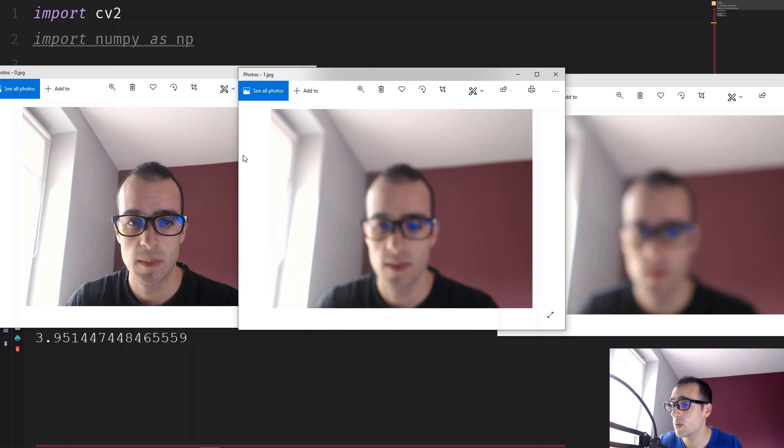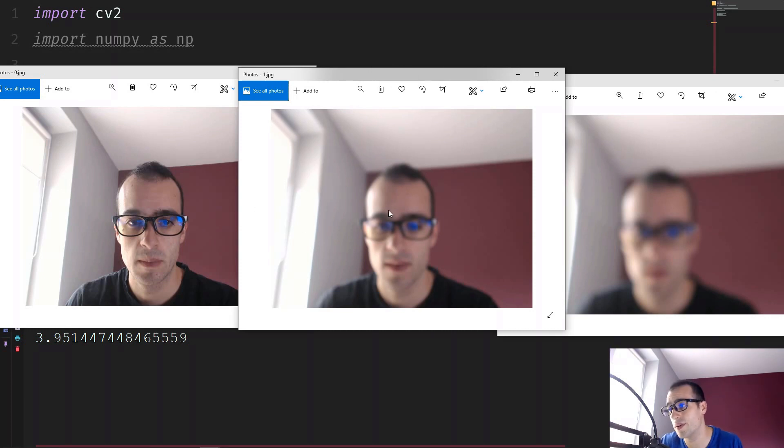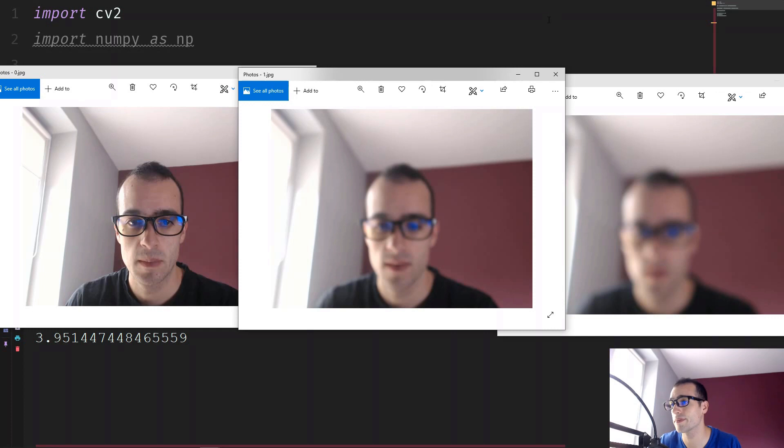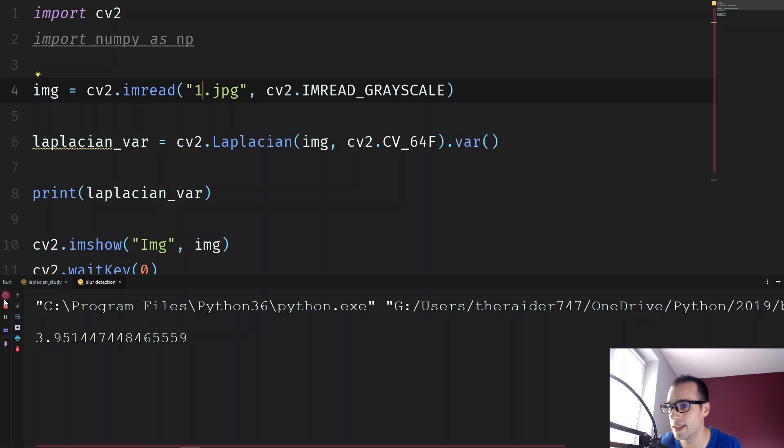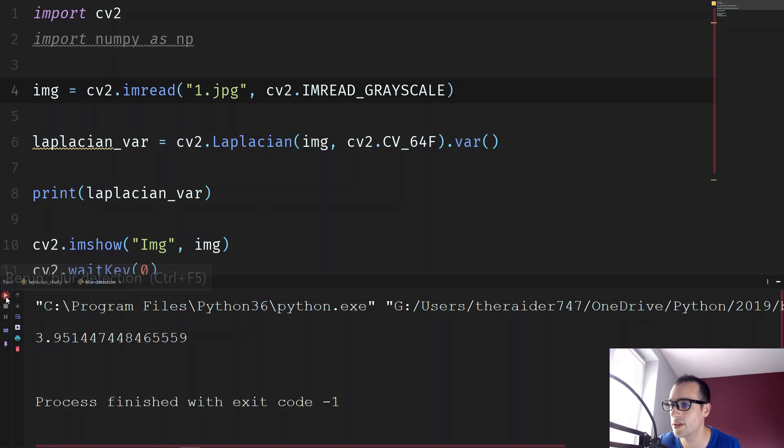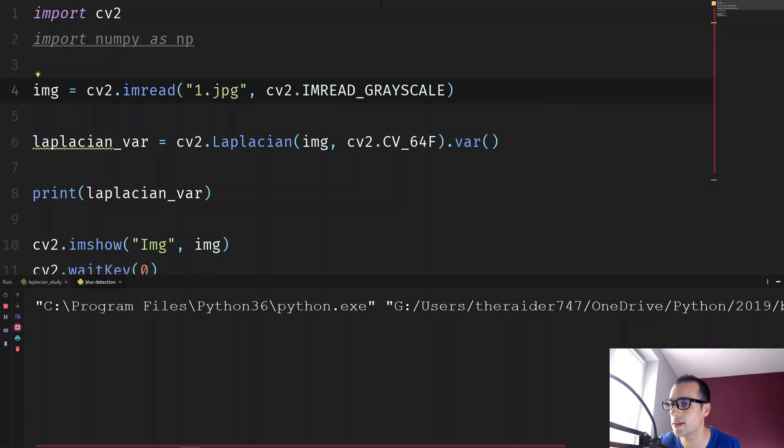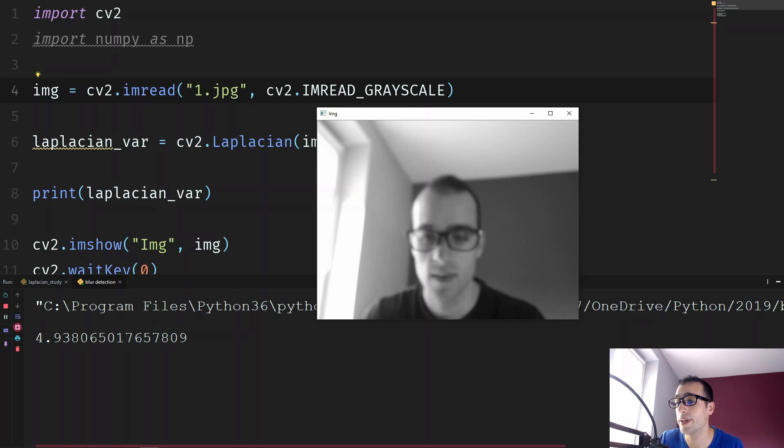And can you guess for this one? So for this one, we should get a value between 74 and three. So if we check, I guess maybe 6, 7. This one 4.93, almost 5.